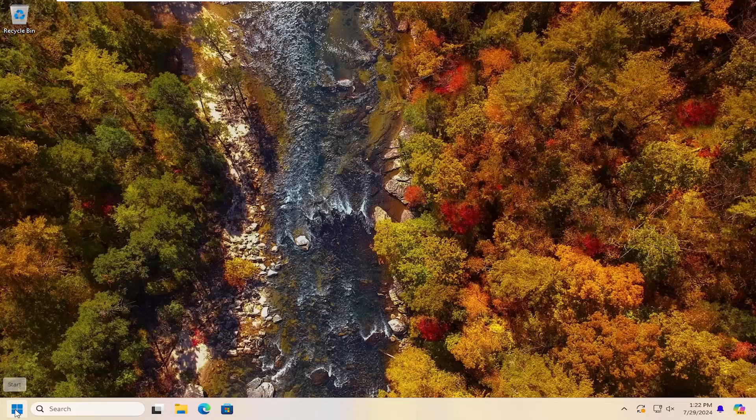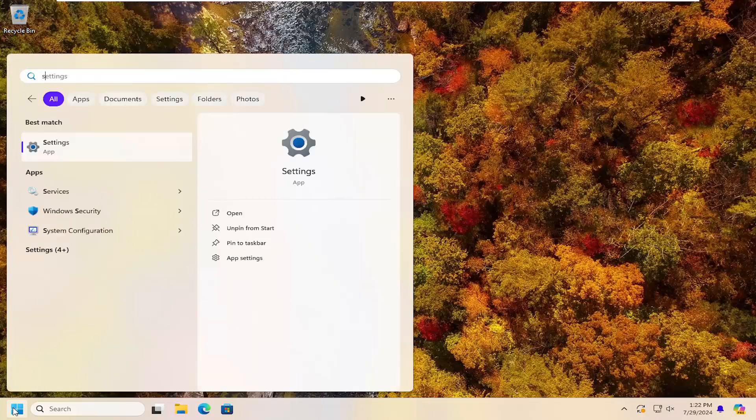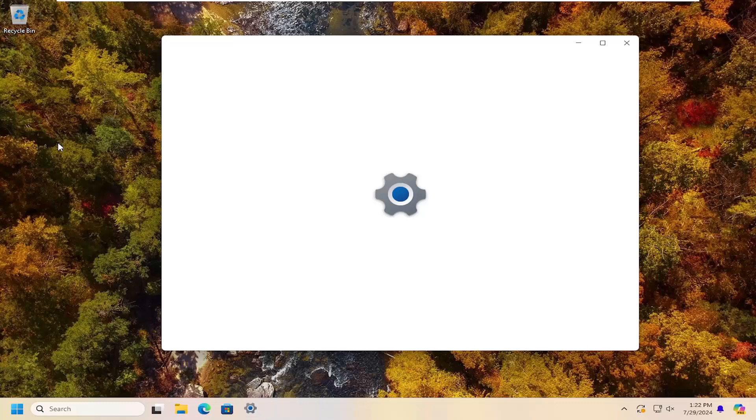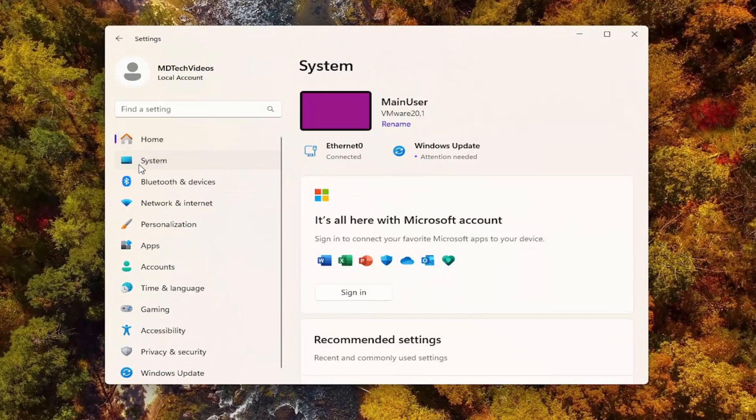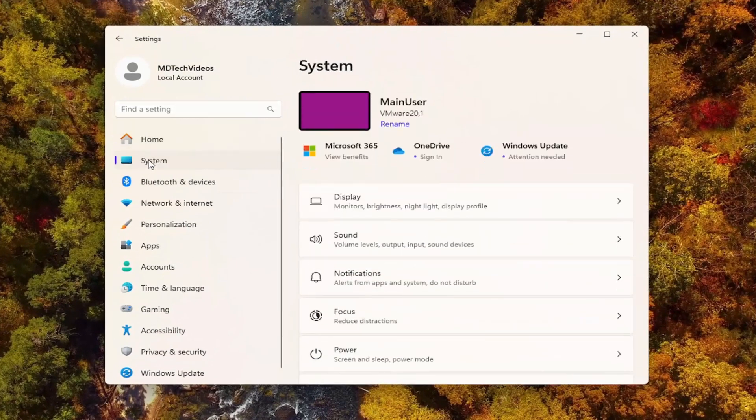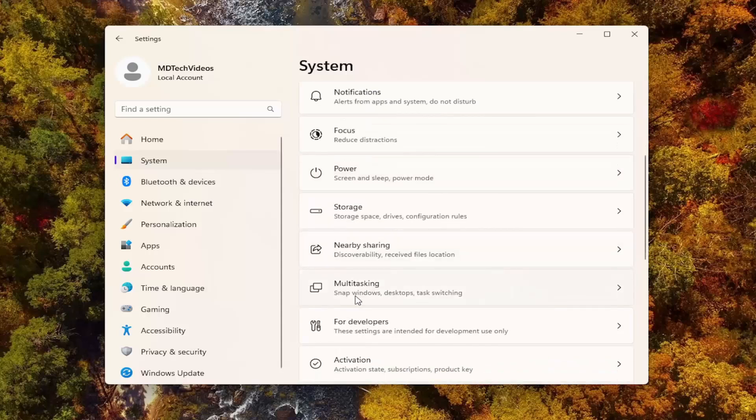You want to open up the search menu, type in settings, best match will come back with settings. Go ahead and open that up. Select System on the left side, and then on the right side, scroll down to Multitasking.